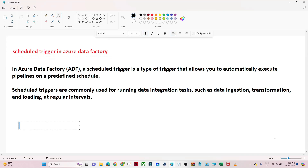Hello everyone. In this video we are going to understand schedule trigger in Azure Data Factory. We will try to understand how schedule trigger works in Azure Data Factory with a practical demo. A schedule trigger is a type of trigger that allows you to automatically execute a pipeline on a predefined schedule.